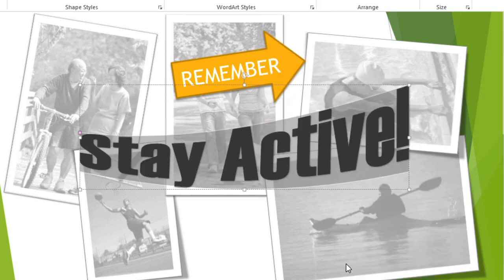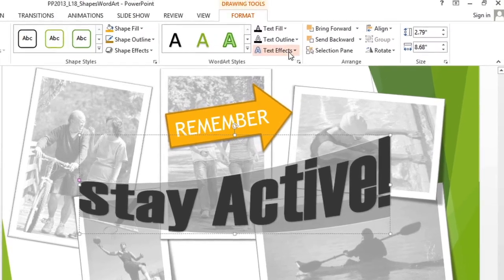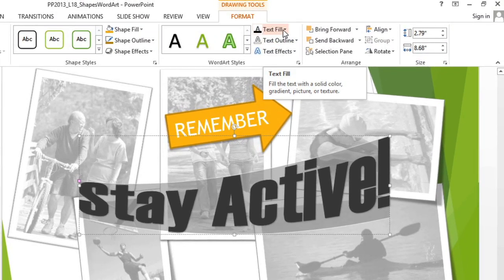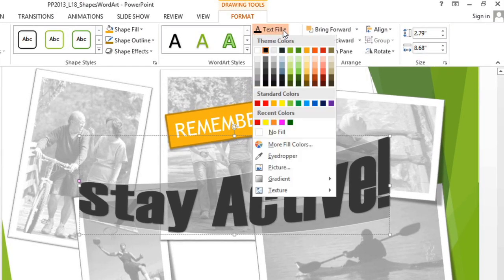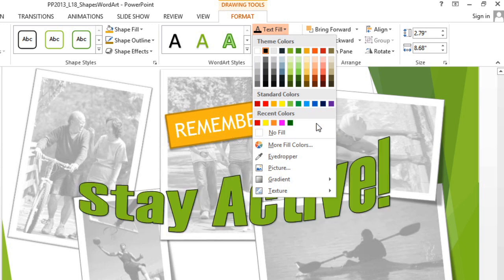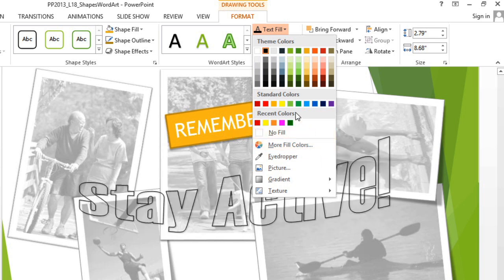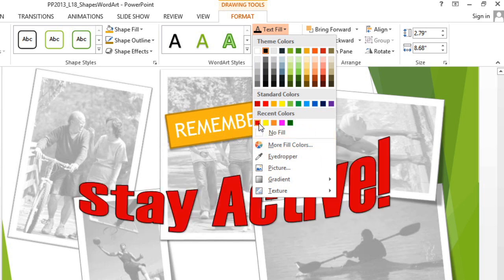For the fill color, I'd like a bright red, so I'll go to the Text Fill drop-down arrow. If you don't see the exact color you want, you can go to More Fill Colors. But if it's a color that you've already used in the presentation, then it may also appear in Recent Colors. This is the color that I'm looking for.